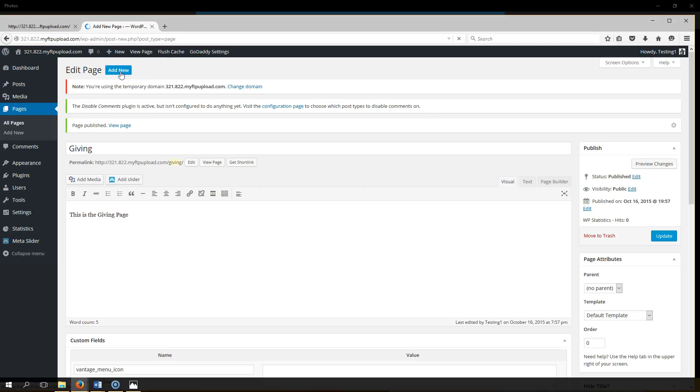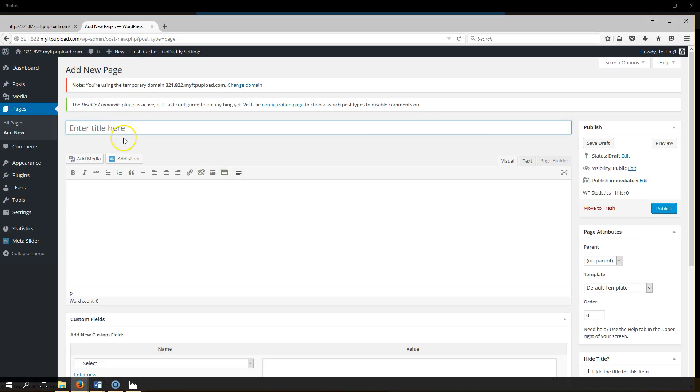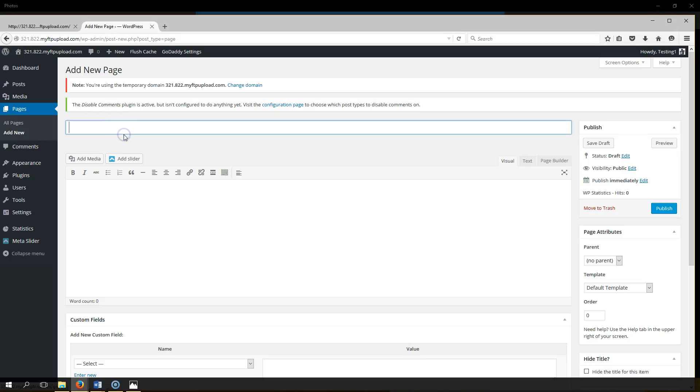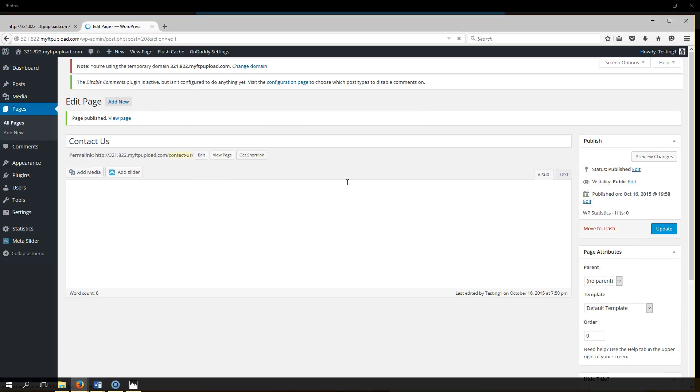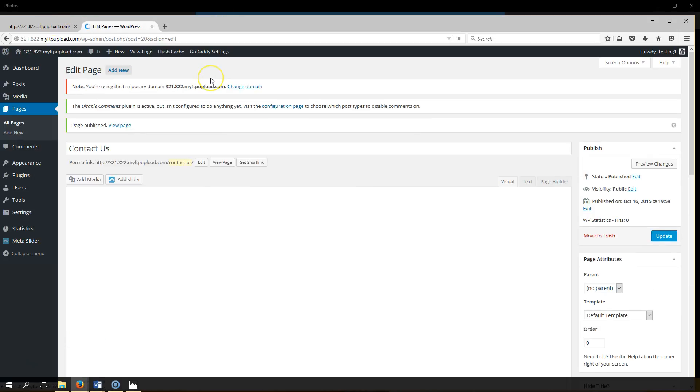And last but not least, we're going to add new and we're going to do a contact us page. This is the contact us page and we hit publish. All right, you have officially created six pages of your website. Let's move on to the next lecture.